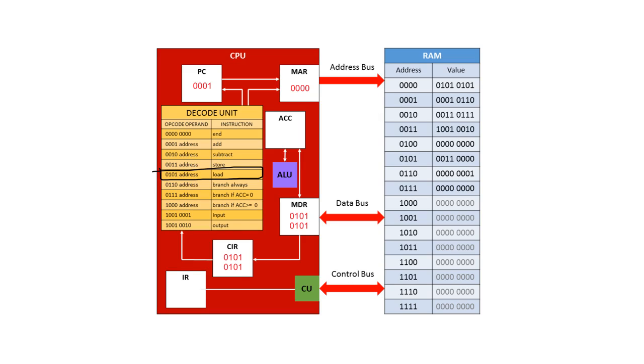Because the data we need is at address 0101, we have to send 0101 to the memory address register. You'll notice at this point that the program counter and the memory address register contain different values.